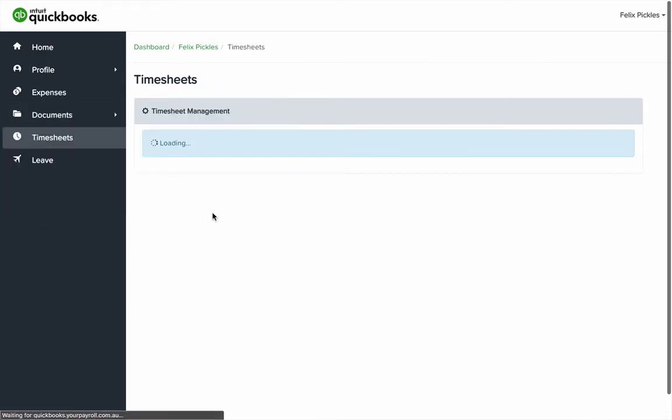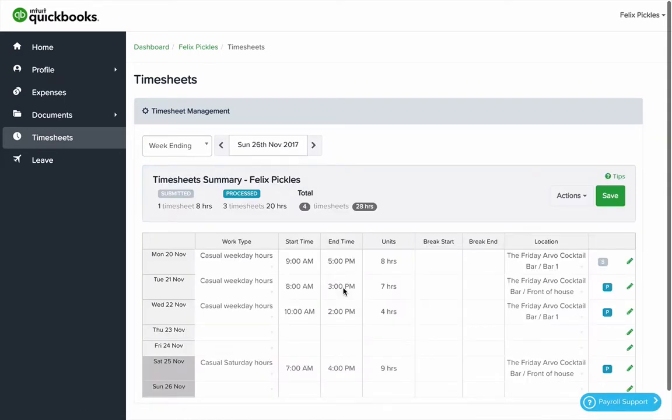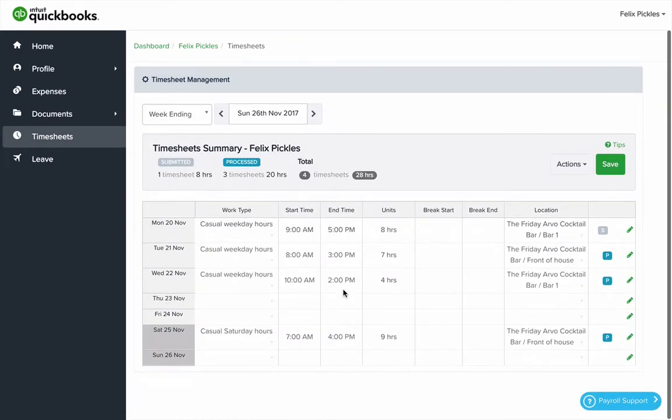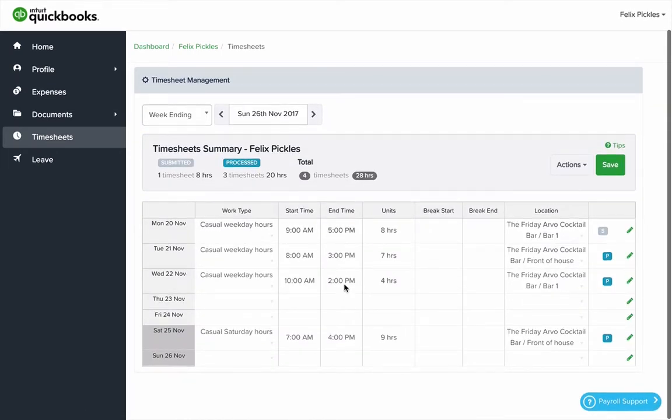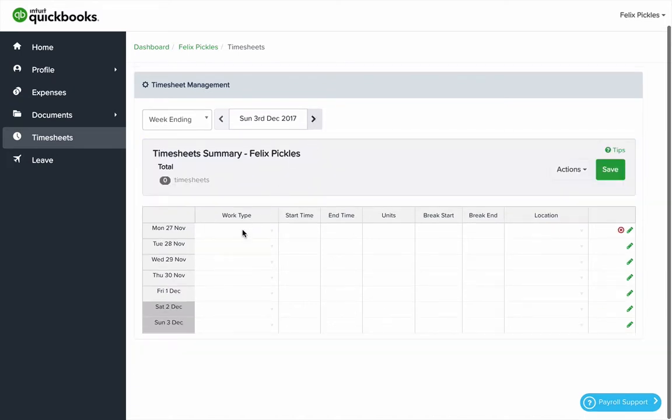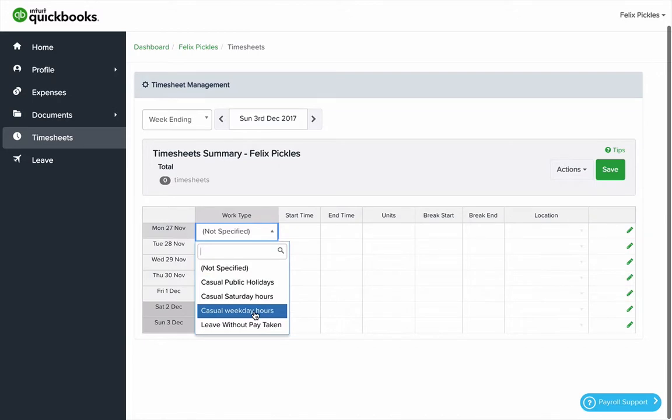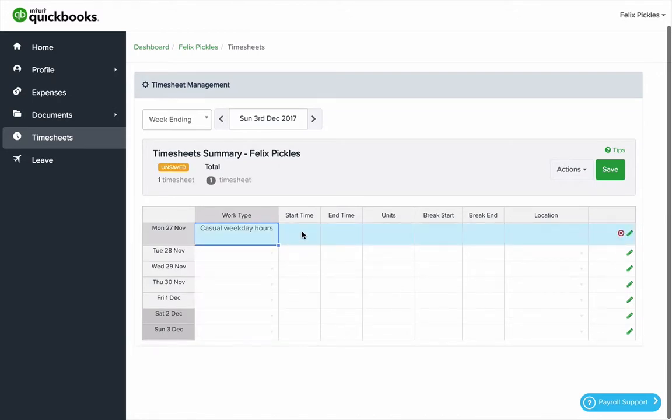We can add timesheets. Here's a timesheet screen I filled in already. To start a new week, you can choose a work type, a start time.